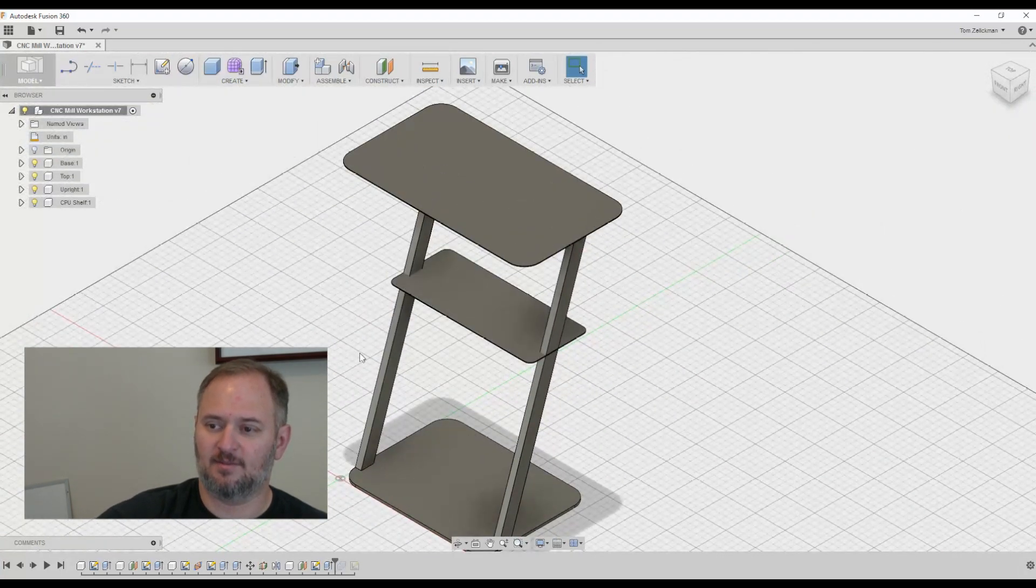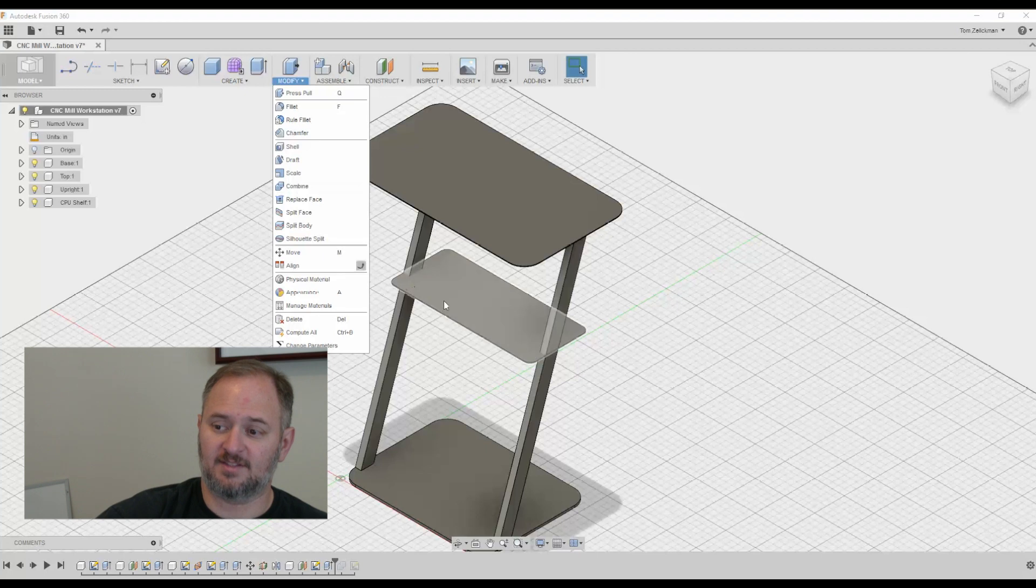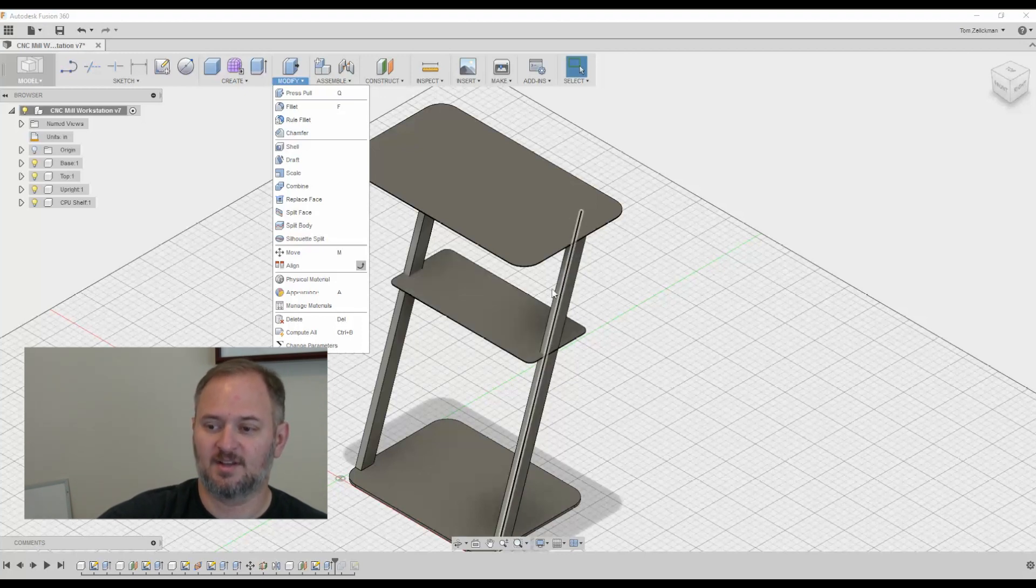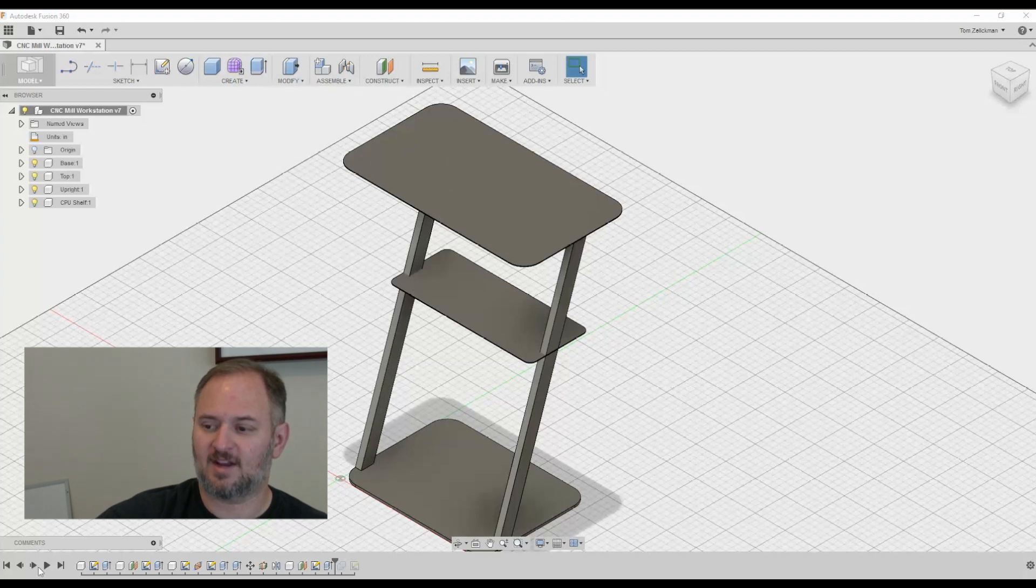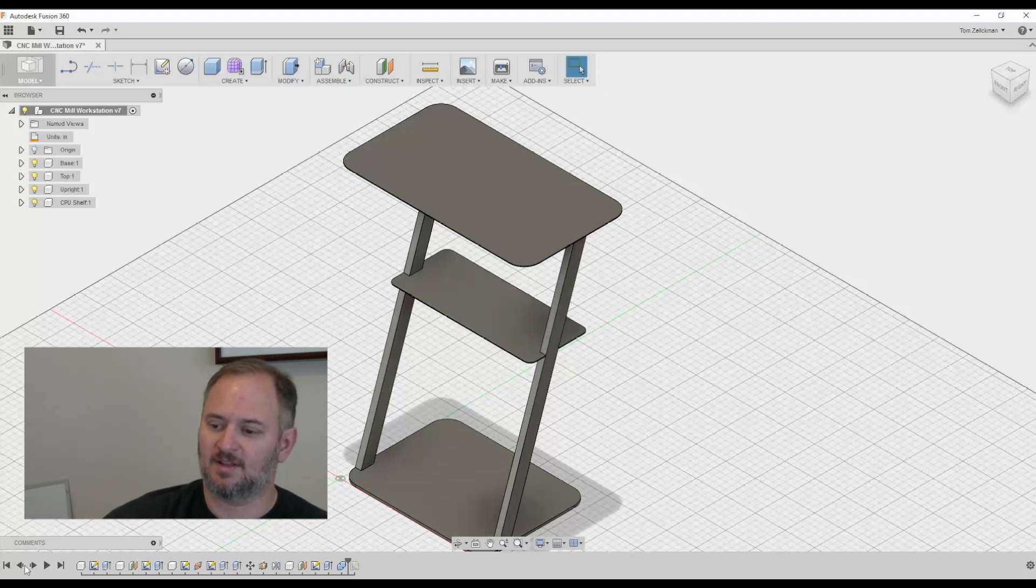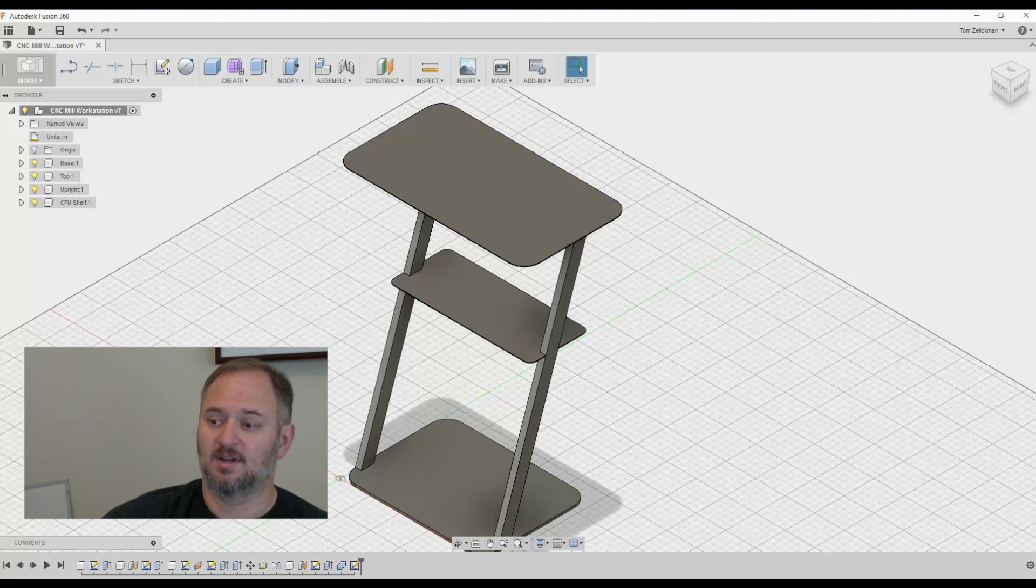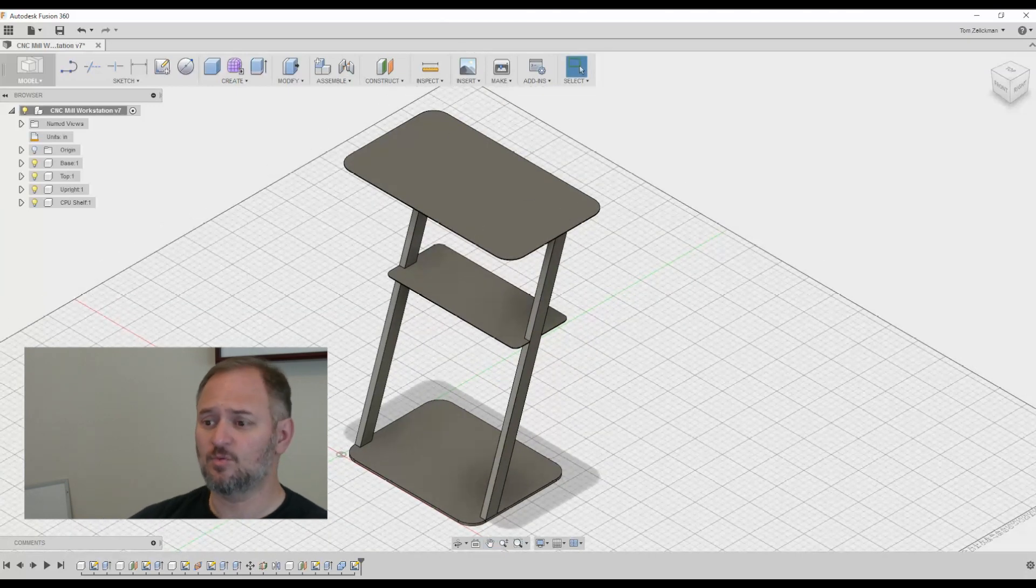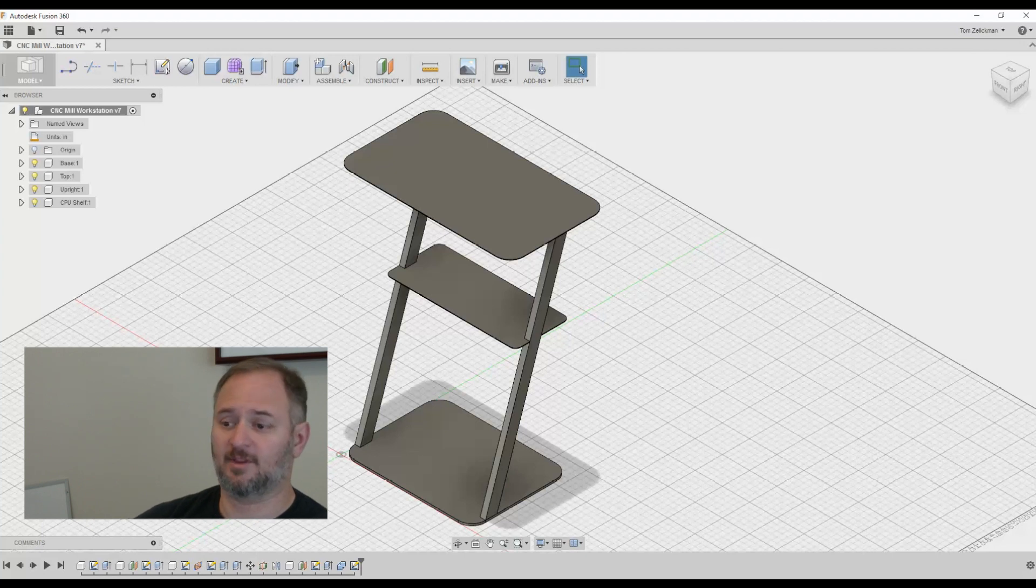This is one of the neatest parts about the way fusion works. I used, in modify here, I used the combined command, and I said combine this, this piece, this body, but then I set the command to cut, and I used the uprights as the tools that are going to cut it. And what's so nice about that is now I'm left with the cutouts that I'm going to need. It automatically removed the material that's going to be there.